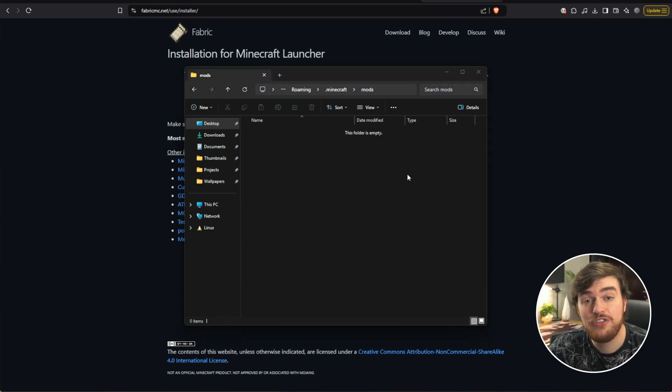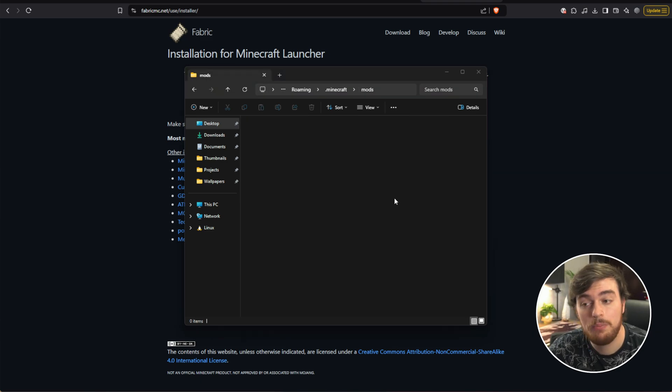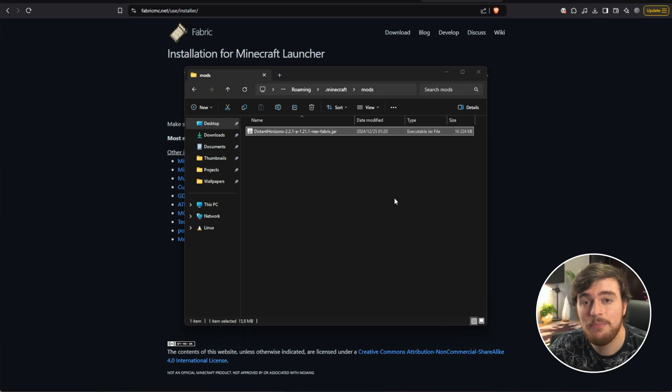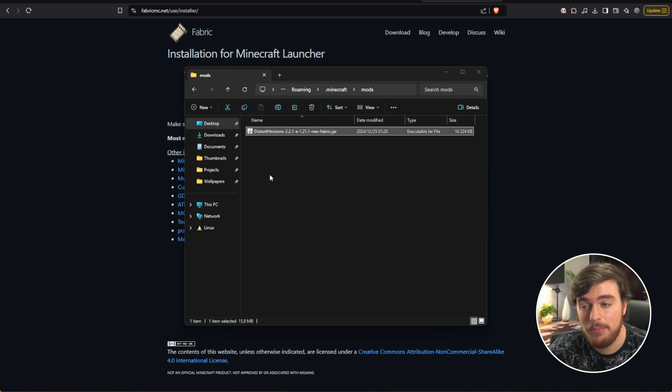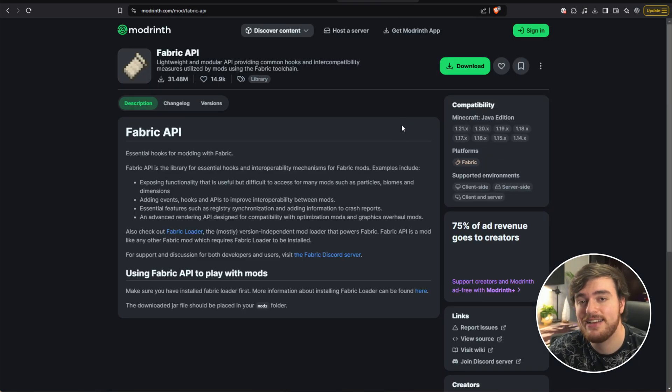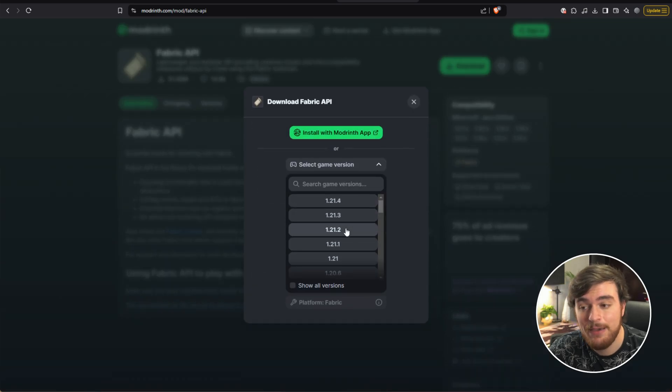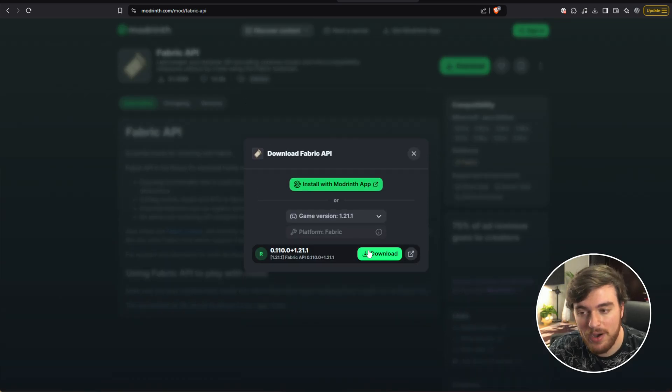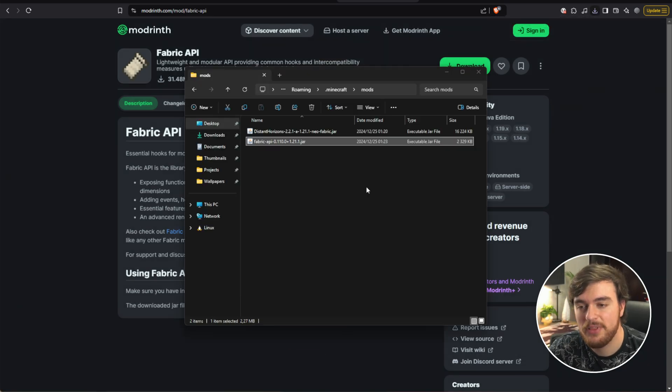So we just downloaded Distant Horizons. We'll paste that into here. Now there's a couple more things we need to install. If you've just installed Fabric, you'll need to download and install the Fabric API, which you'll also find linked down below. Head across here, Download, choose the game version 1.21.1, Download, and once again drop this into your mods folder.